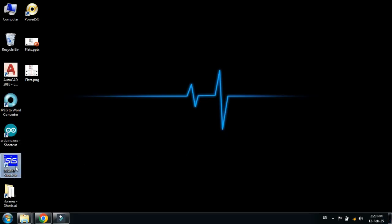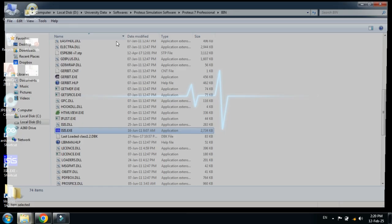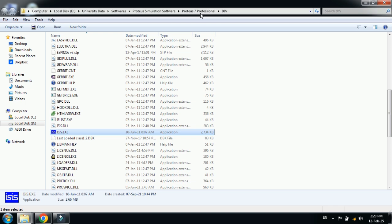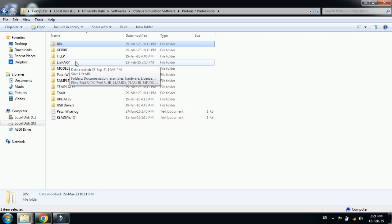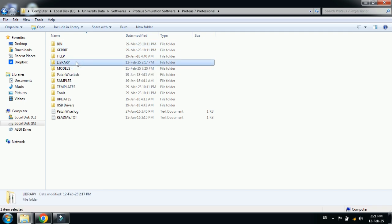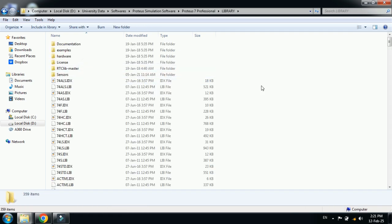Now go to this top. Here you can see the Proteus icon. Right-click on it and go to the file location. Now from here, come back to the main Proteus software folder.